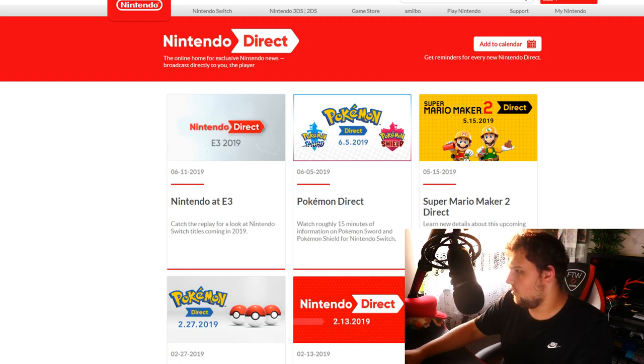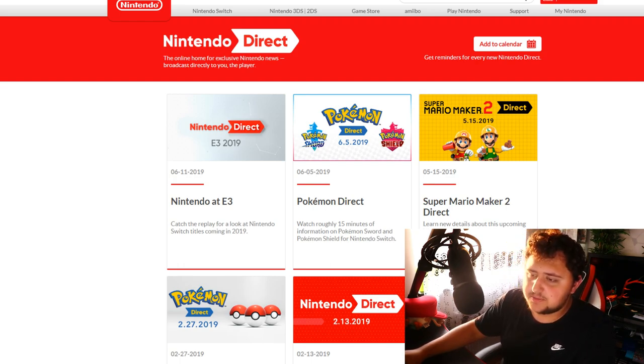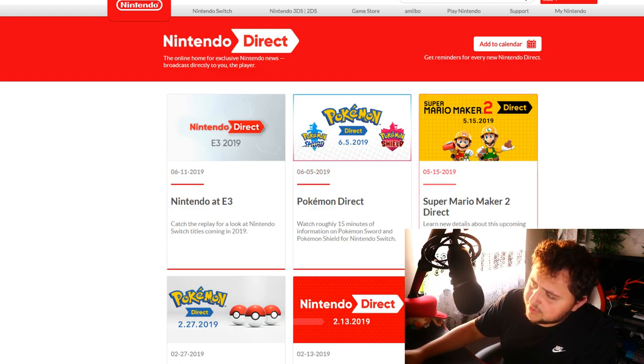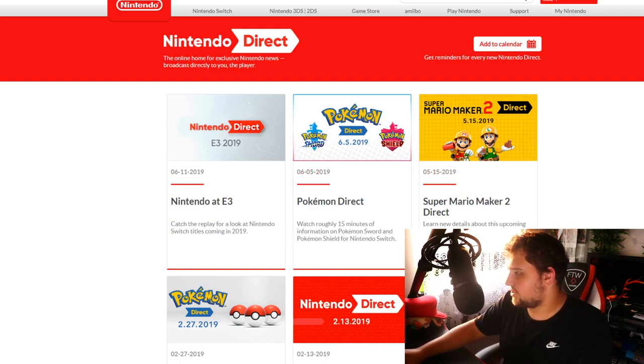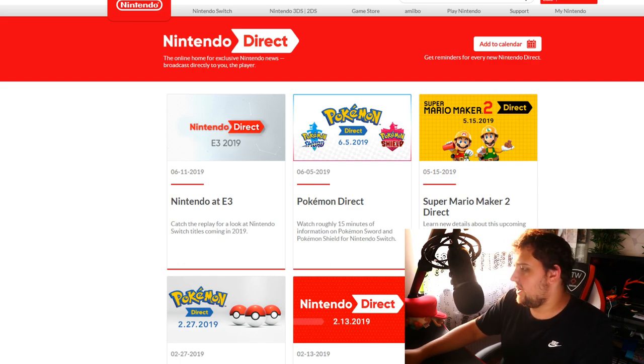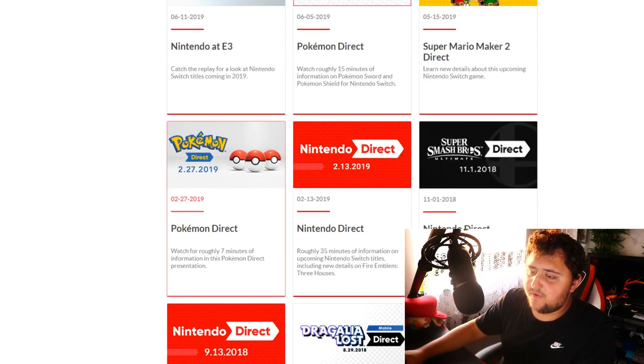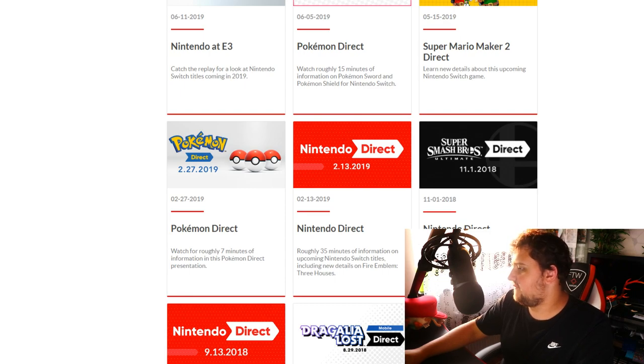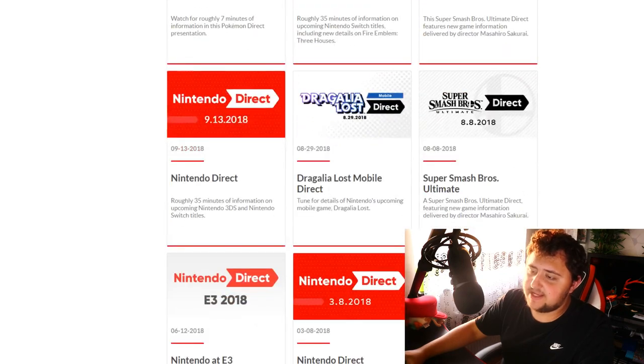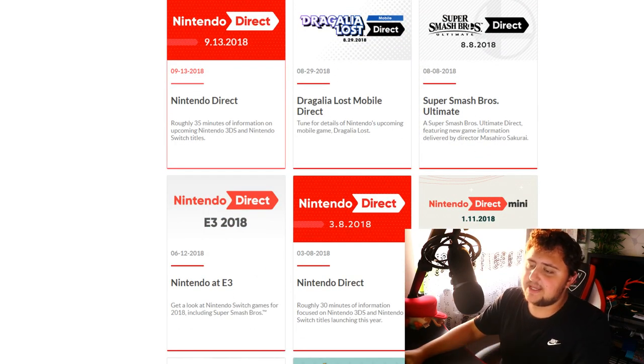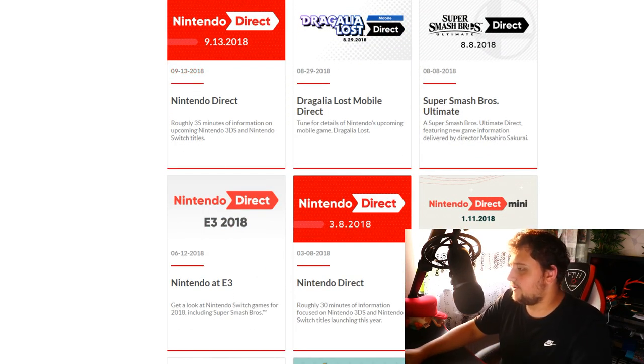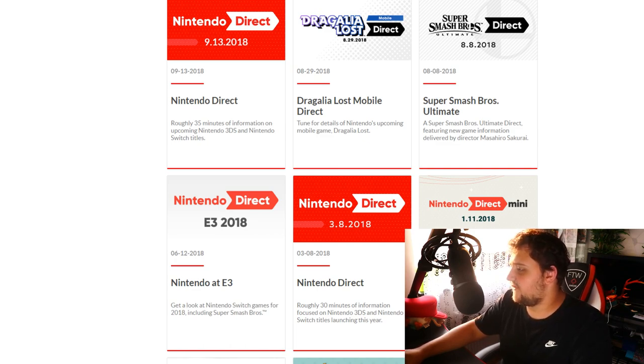This was on June the 5th. This was like a Super Mario Direct. If you look at this one, this was made on a Wednesday, right? The one before that was on the 27th of February, which was also Wednesday. So if we were to expect another Direct to happen, it would happen on the 28th of August, not the 31st.